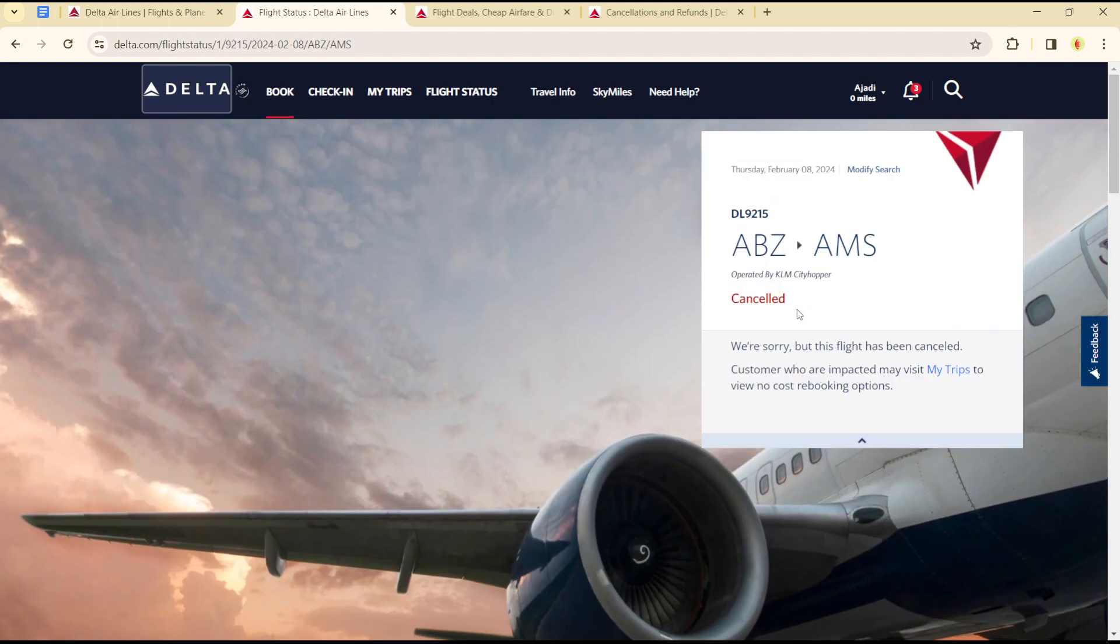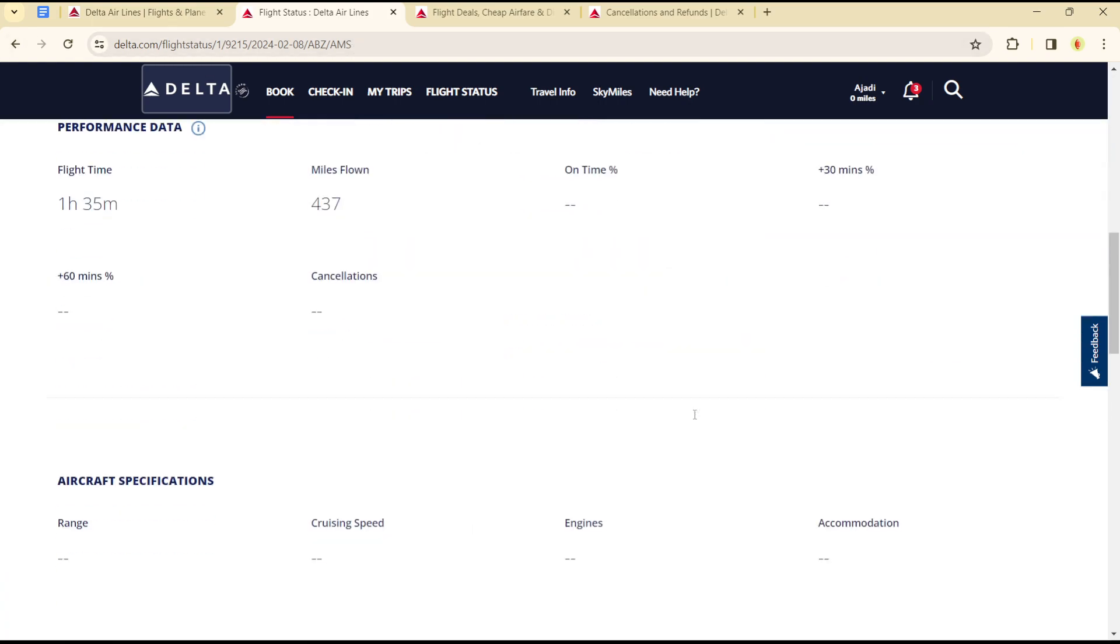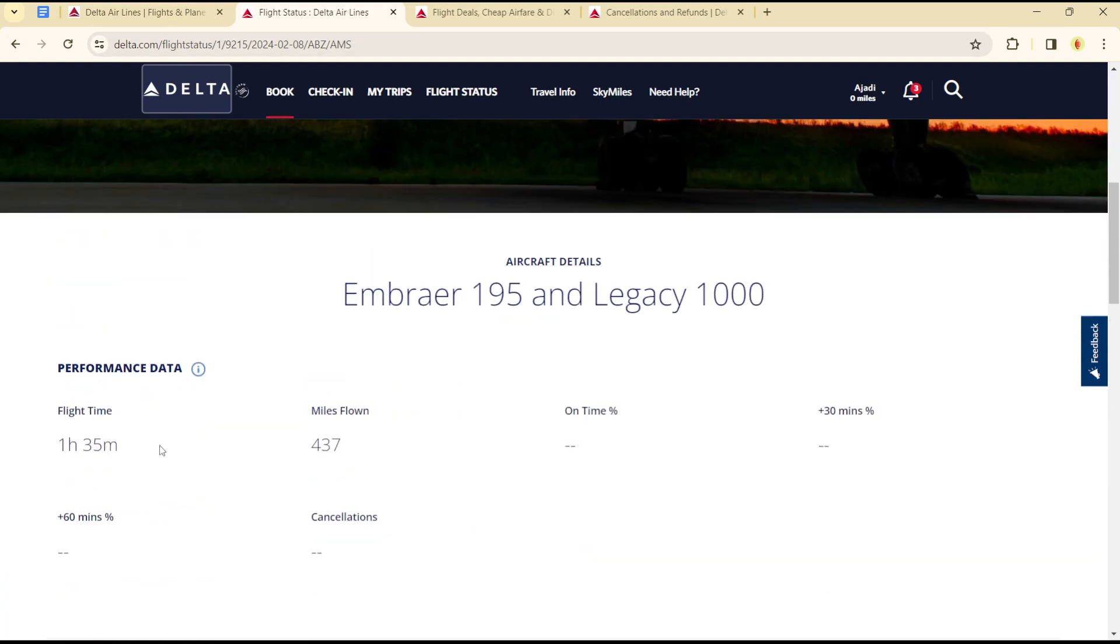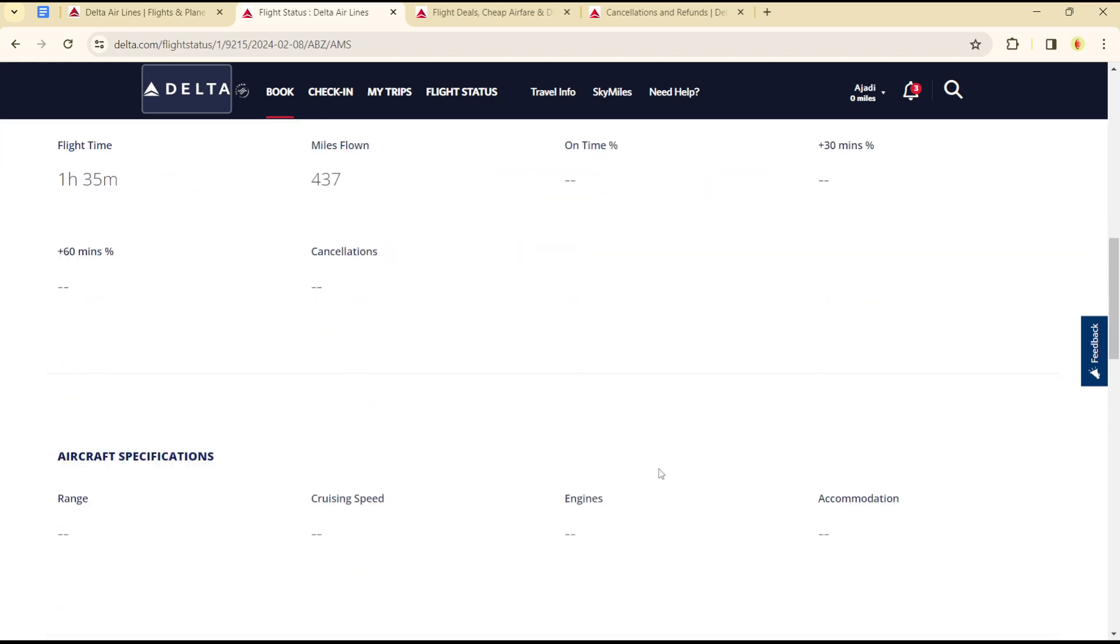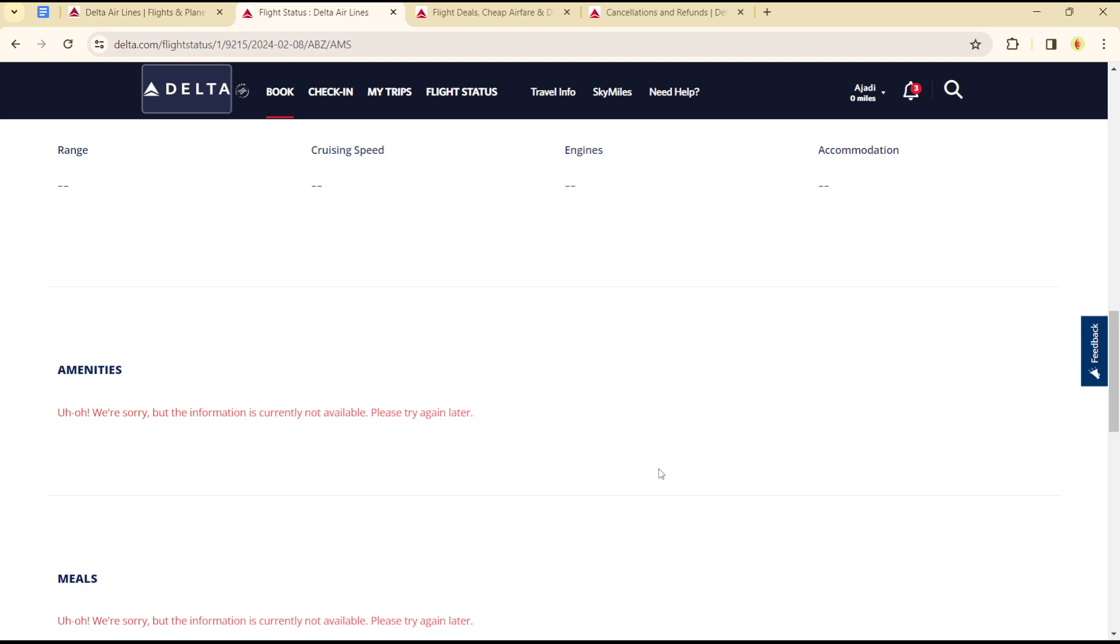When I click on the option that allows me to view my flight status, I can see the regions, mileage, flight time, and time calculations. I can see other details in full as well. That's how you can track flight status on Delta Airlines.